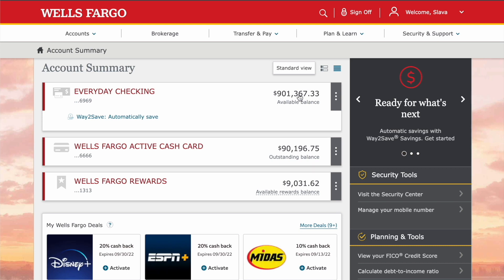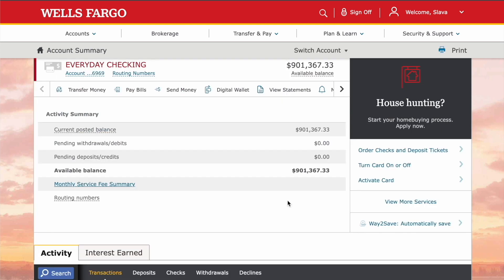On the main screen of your Wells Fargo account, click on the Everyday Checking account. Then on the Everyday Checking account page, click on Transfer Money.